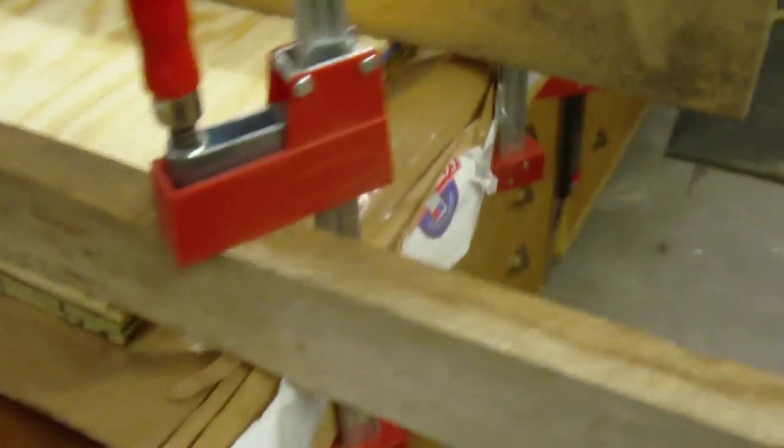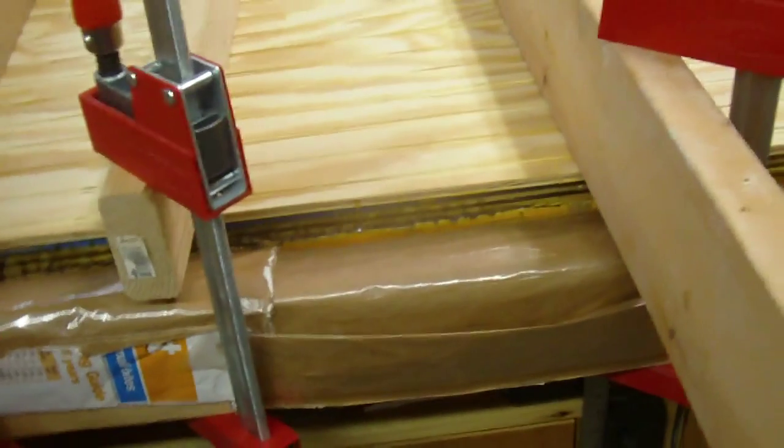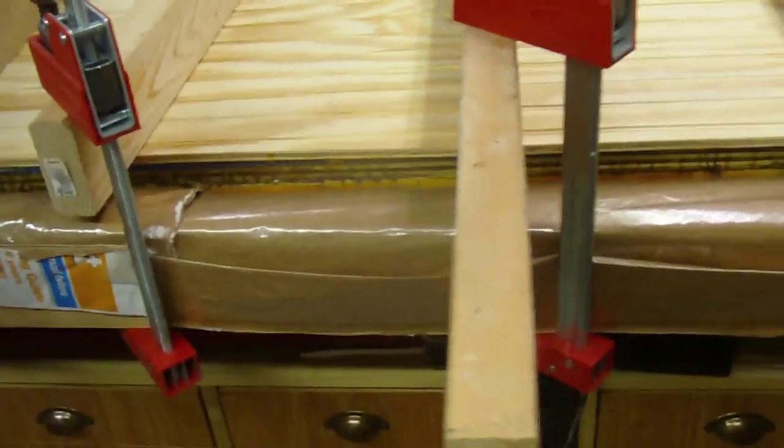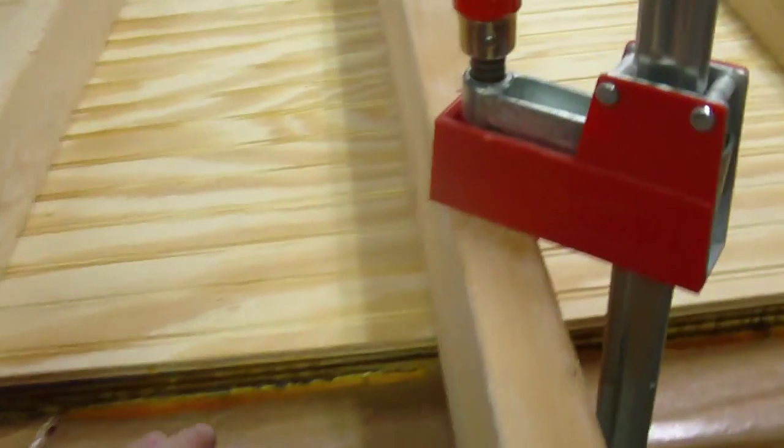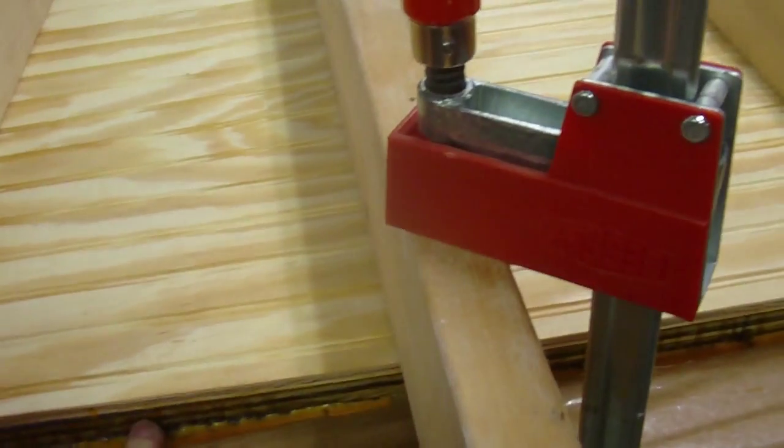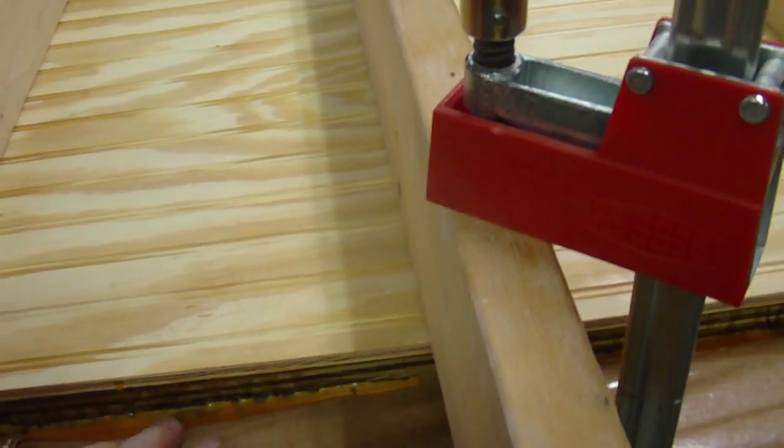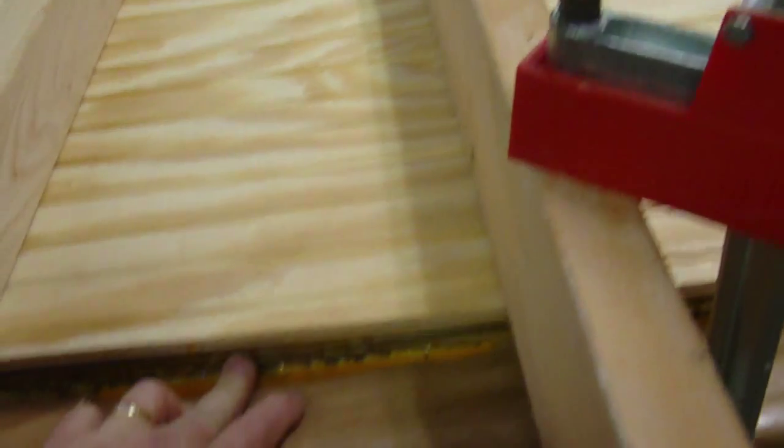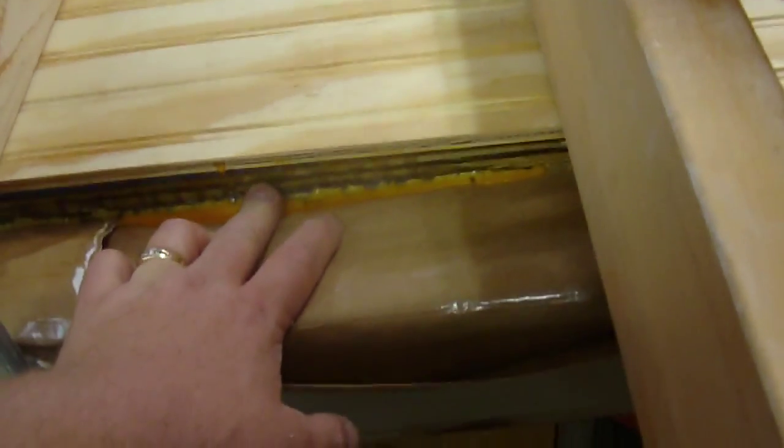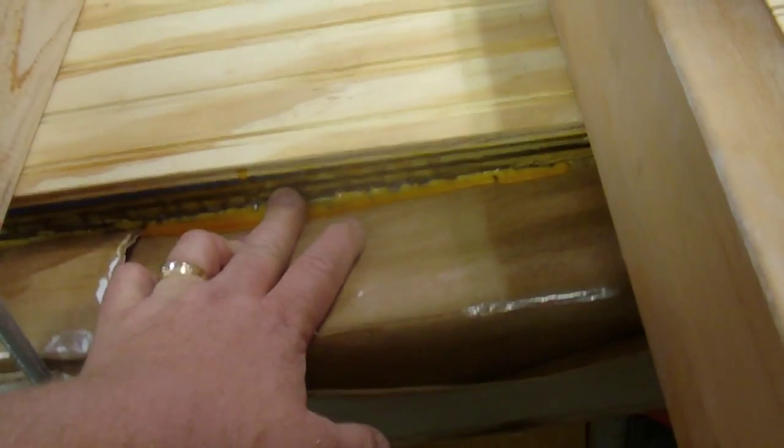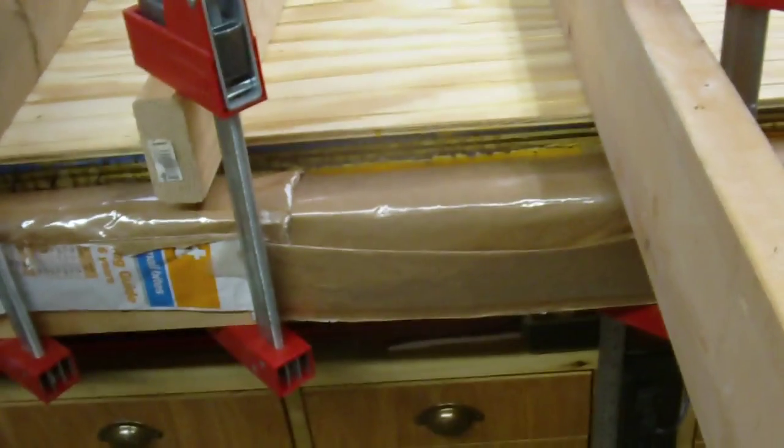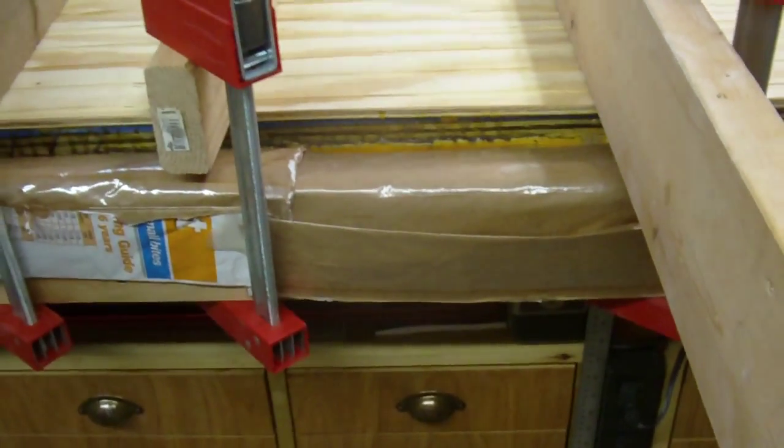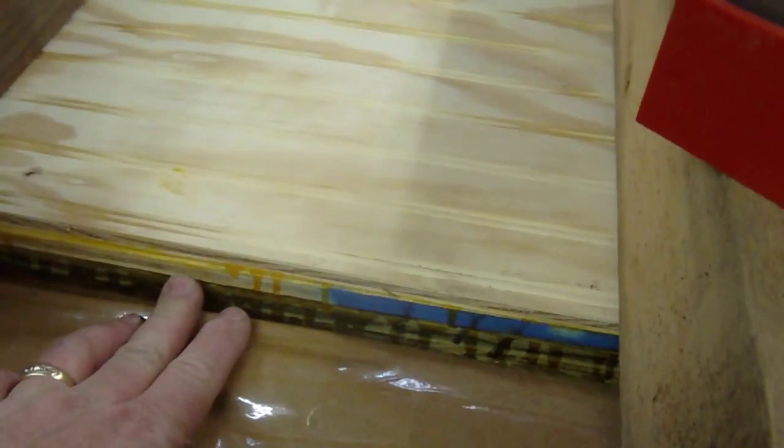Here is the door all glued together. I've got the bottom piece here is green, it's supposed to be weather resistant. Just a piece of junk wood in the middle, and the bead board up.